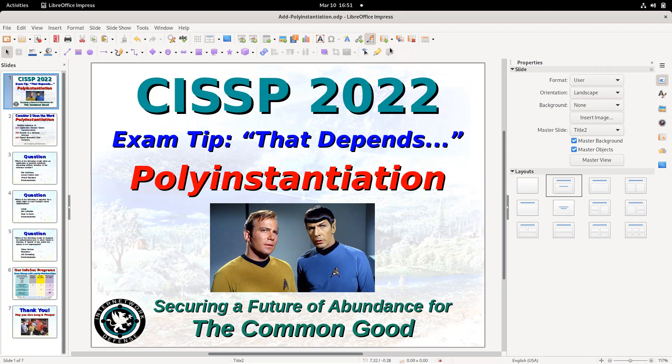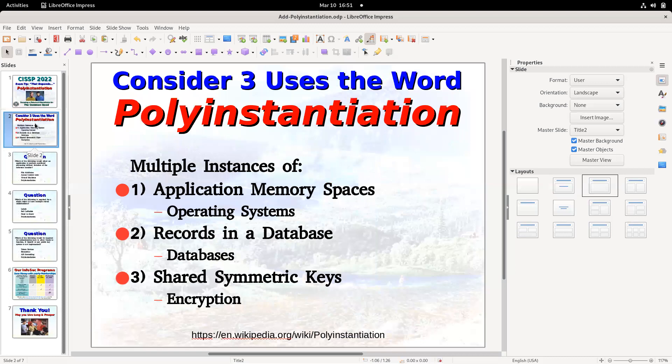Poly just means multiple, and instances — instances of what? If you look this word up on Wikipedia, you'll find they have three basic definitions that are very useful for us. Most CISSP candidates are familiar with two, but they don't realize that the primary use — and it is the number one listing on Wikipedia — is actually having multiple instances of a program.